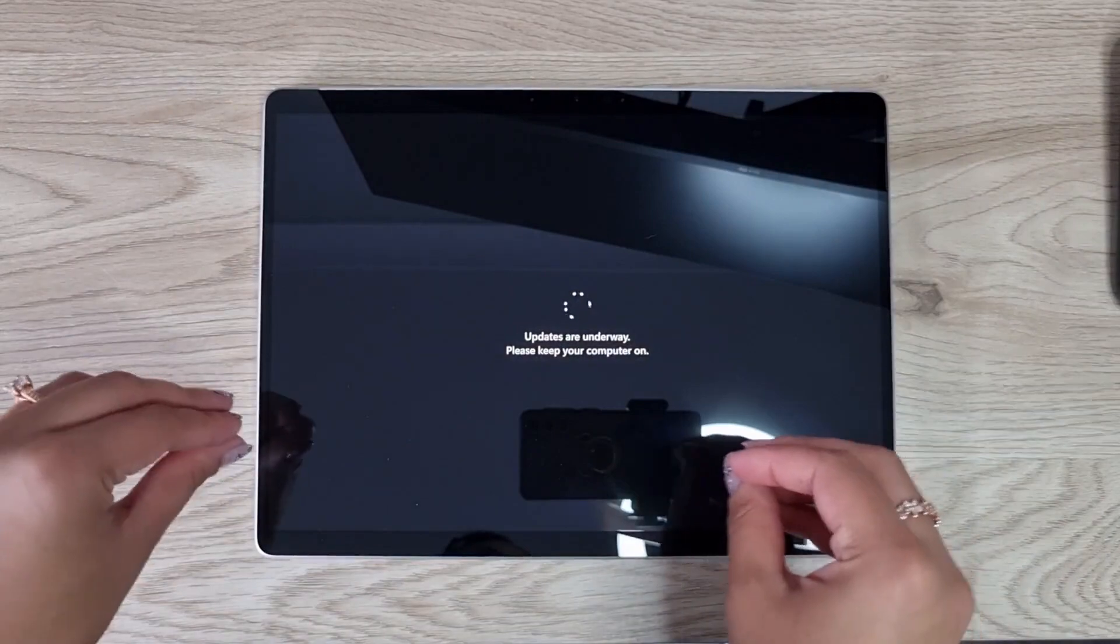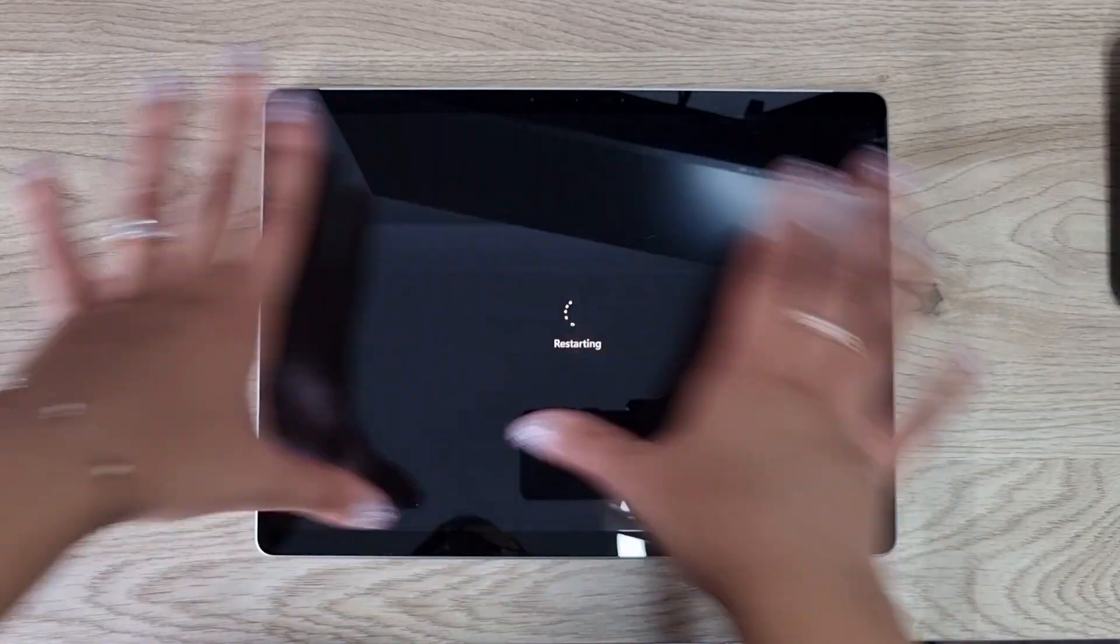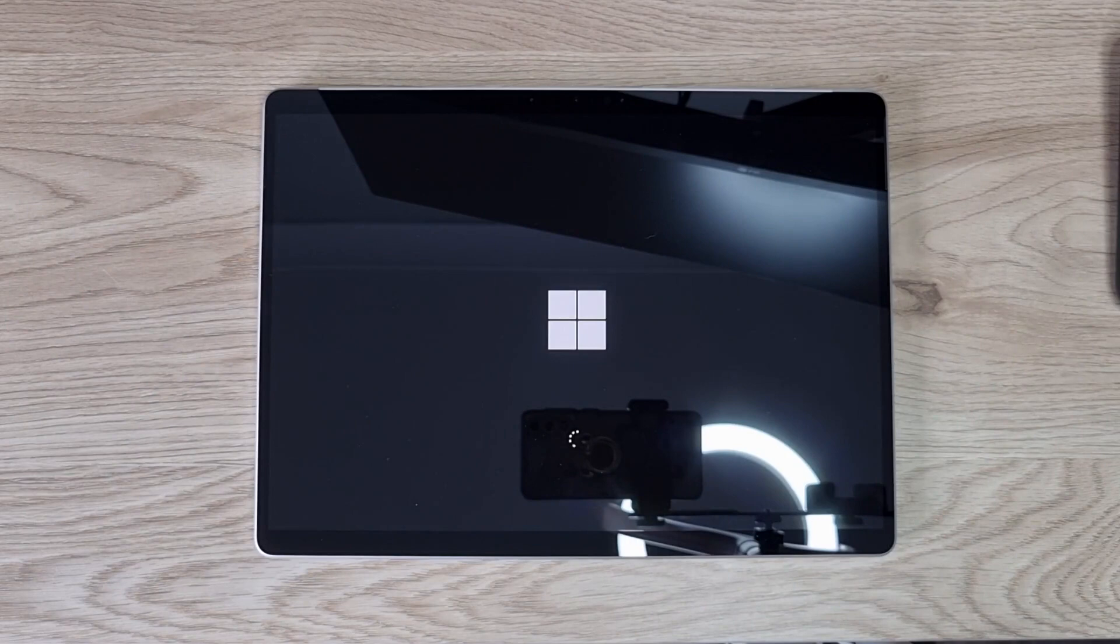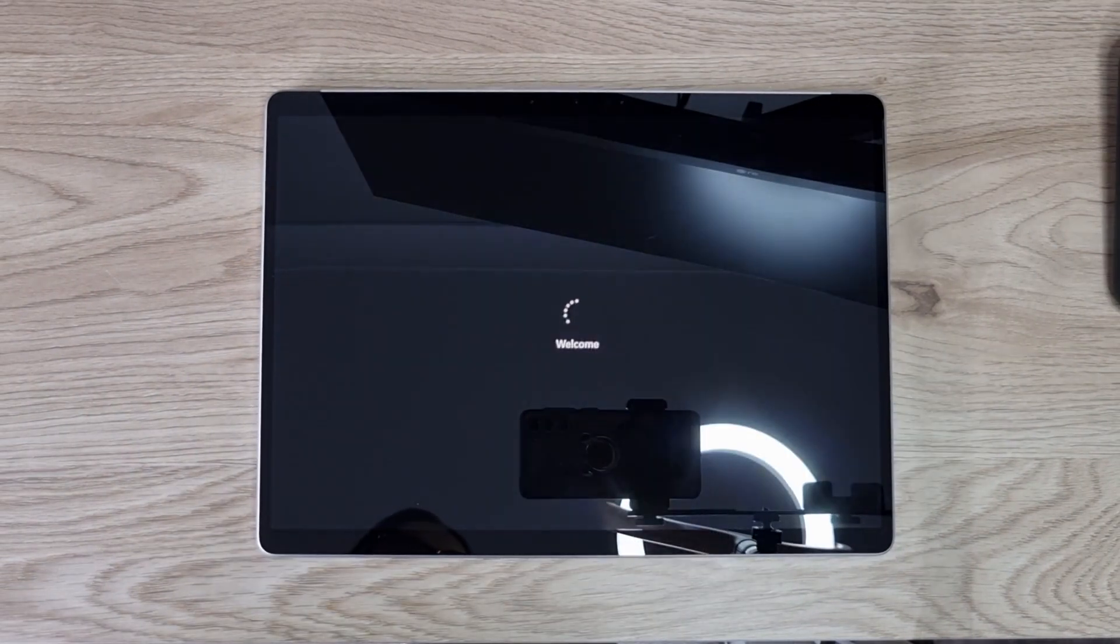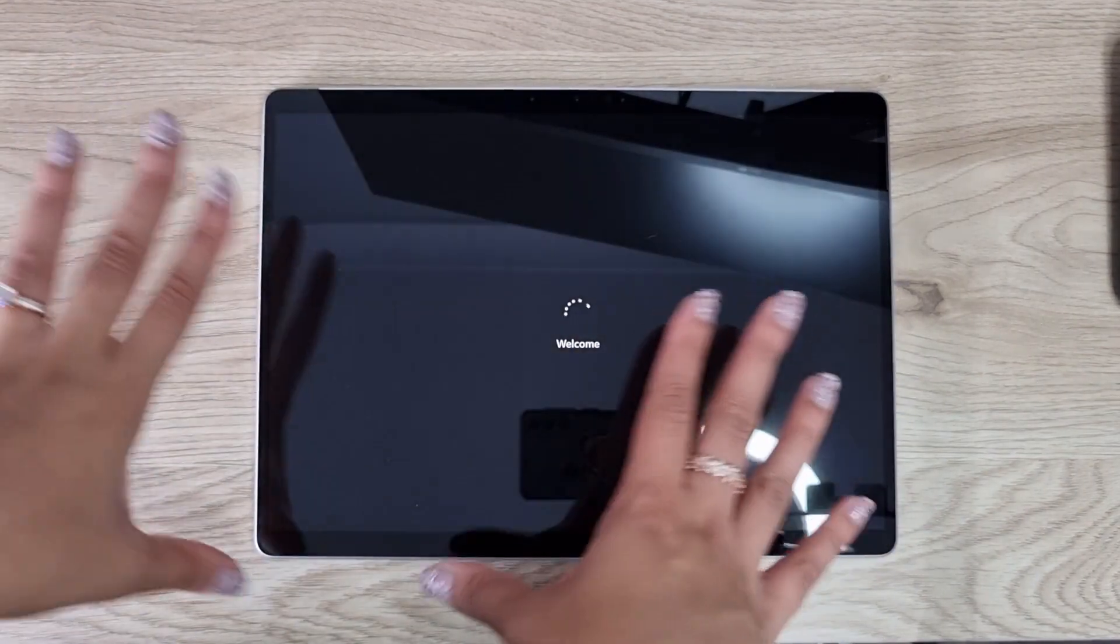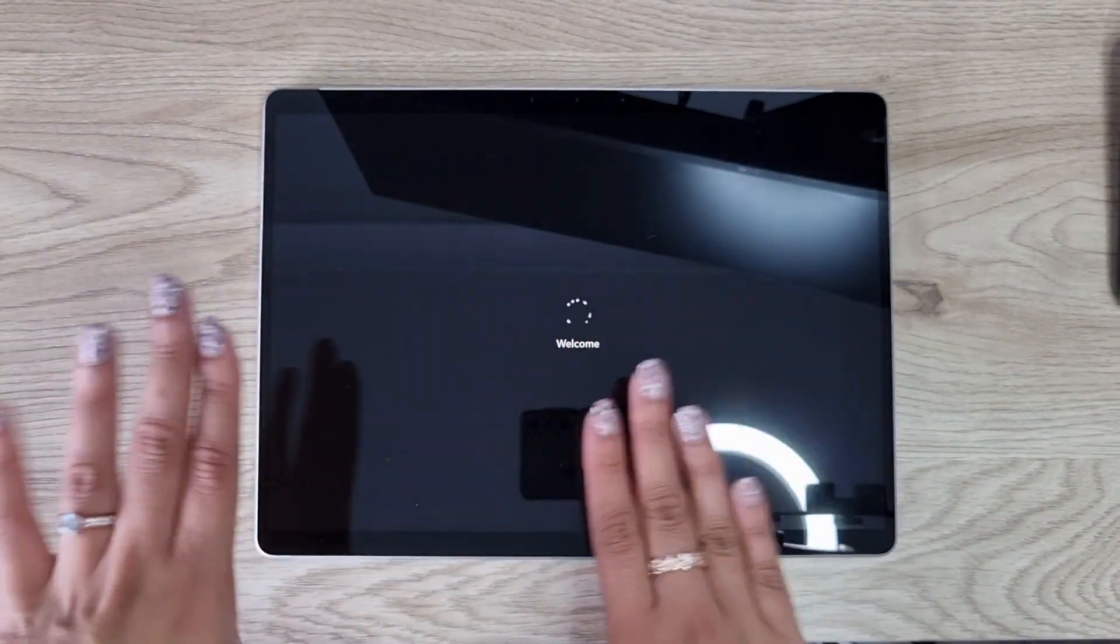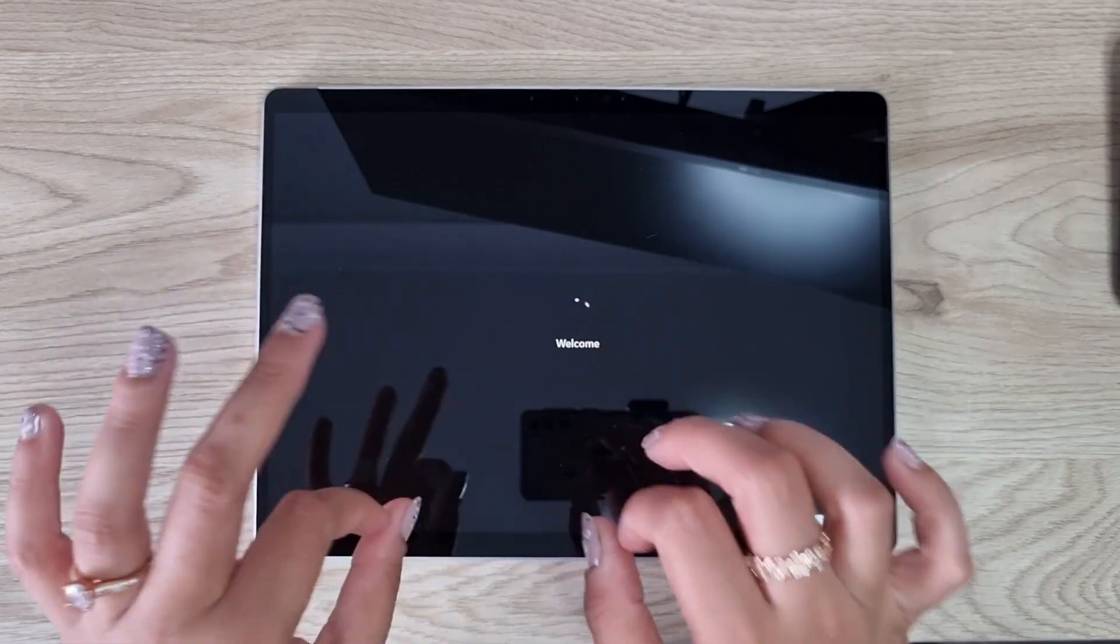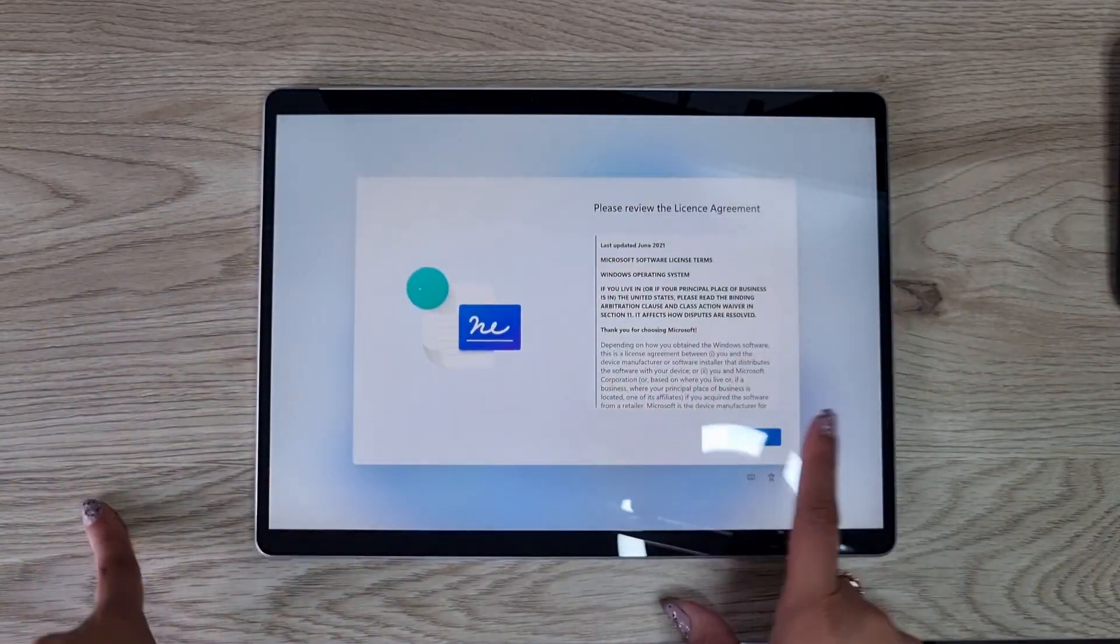It's still updating. It's actually done a full updating reboot and now it's restarting. This is the first time I have ever turned this laptop on, so this is what's going to most probably happen with everyone.